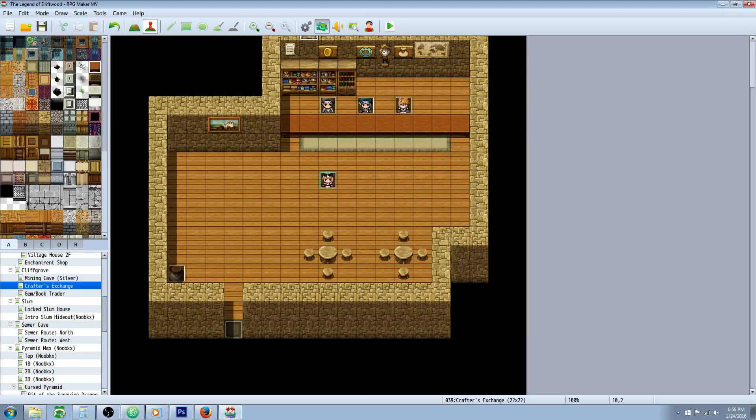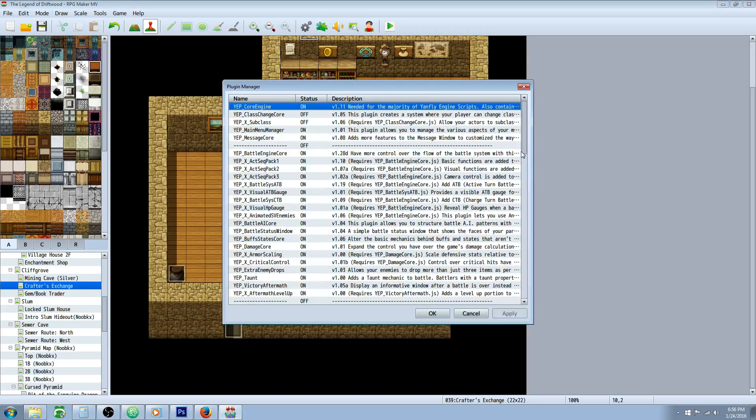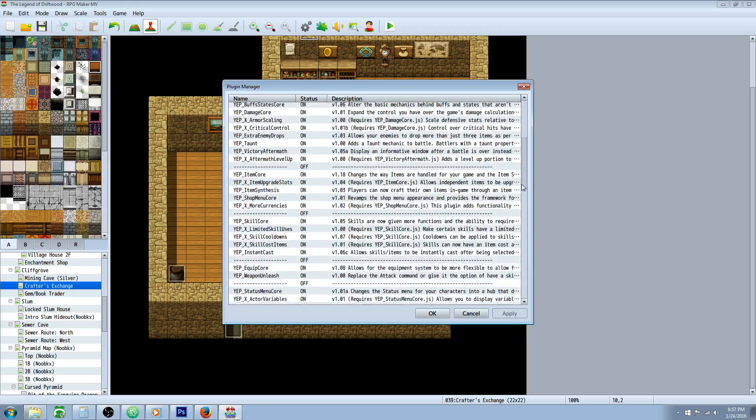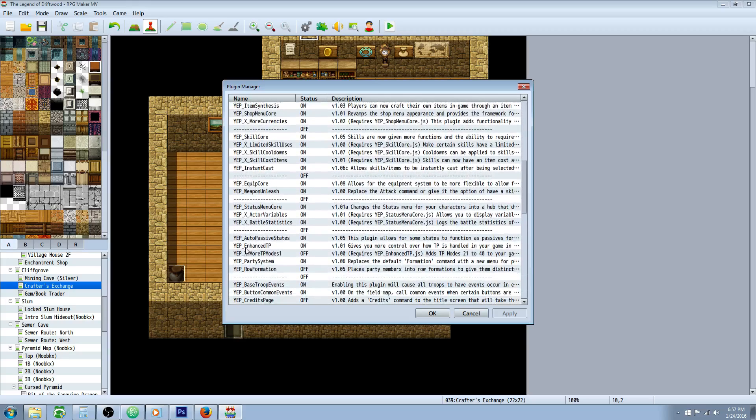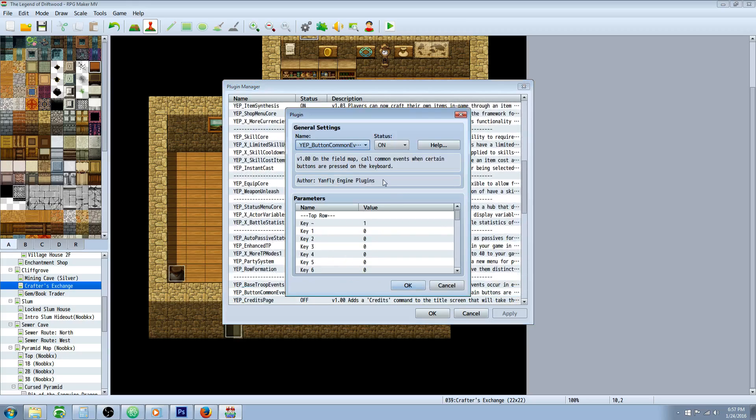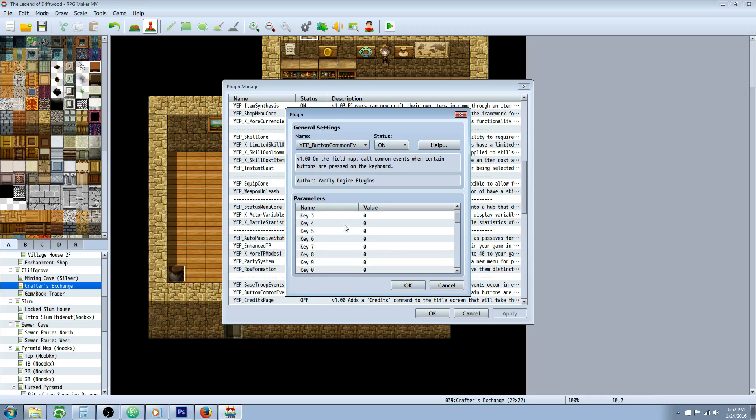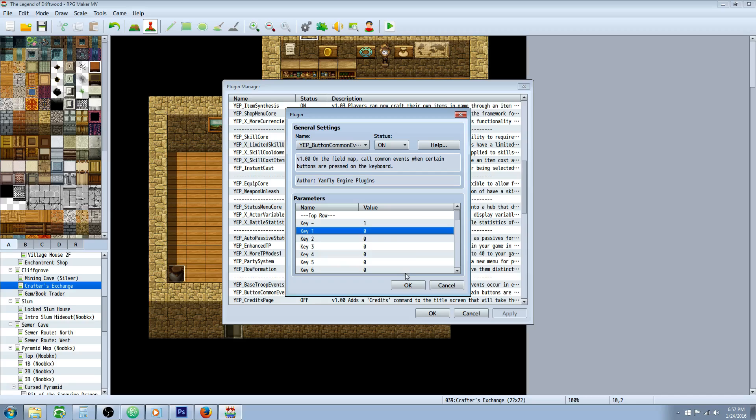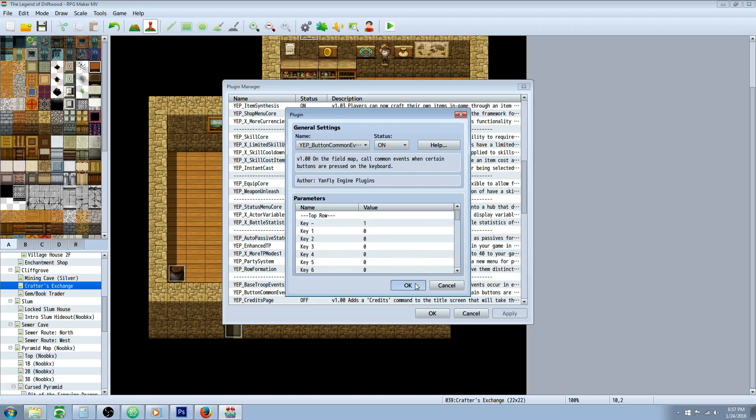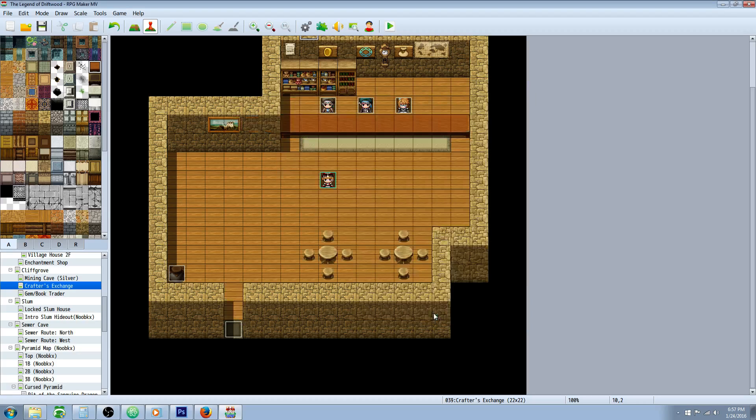Once you've got that set up, you're going to go to your plugin manager, scroll down to your button common events, double click on it. And now, inside the parameters of this plugin, you can select what key you want to press and then what common event you want it to call. One more thing I didn't show you is the ability to change the song using a song randomizer.